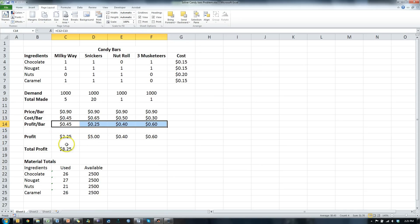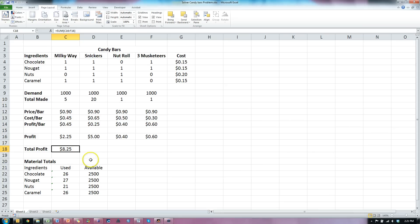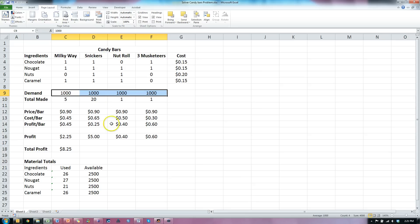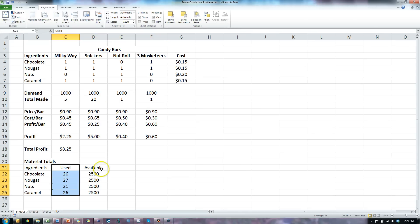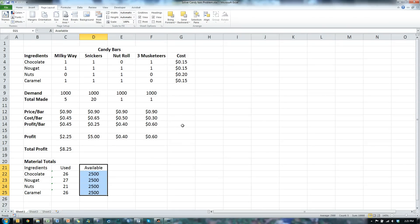And it costs a certain amount to make each candy bar. We know how much we're selling each candy bar for. There's the price per bar. And so we know how much we're going to make our profit per bar. Now, what we need to know is how can we maximize total profit and yet meet demand but not exceed it, and not use more inventory than we have available. This is an exceptionally complicated problem to do by hand using guesswork and just typing in numbers.